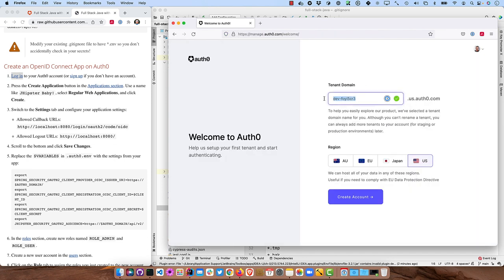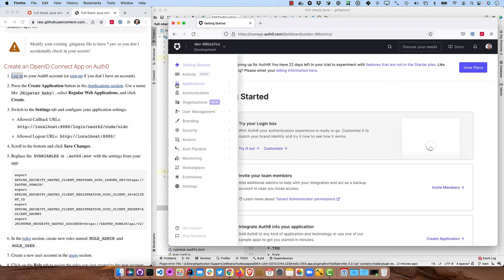And then the tenant domain, you can change it to whatever you want, but I'll just use the default here. Let's see if we can refresh and it'll give us a new one. And we'll create that account.